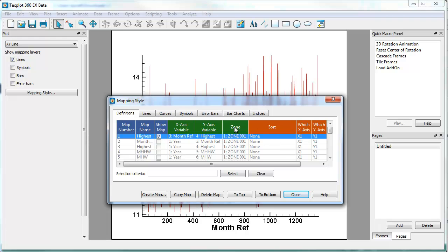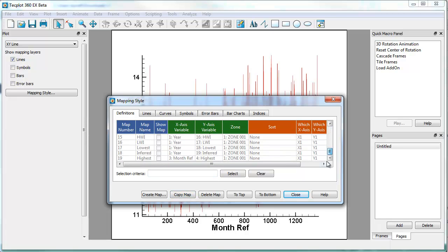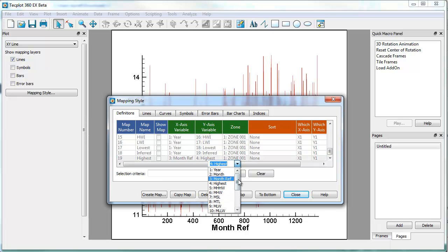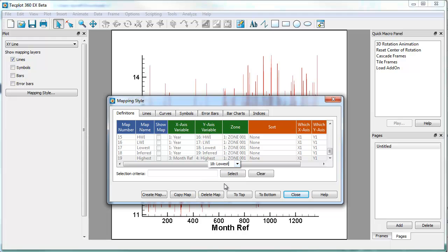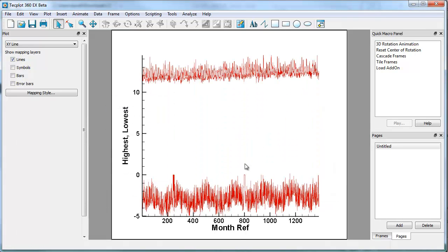The next thing we're going to do is we want to turn on a separate map for lowest. So I'm going to copy this map. And so down at the bottom you'll see we have highest versus reference month, and we're just going to go ahead and change this from highest to lowest. And we'll activate that map and close this dialog. If I hit Control F again, you'll see that we have the highest and lowest tides as a function of reference month.